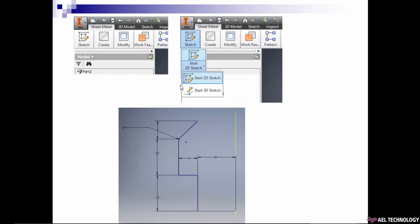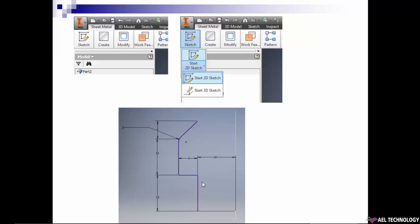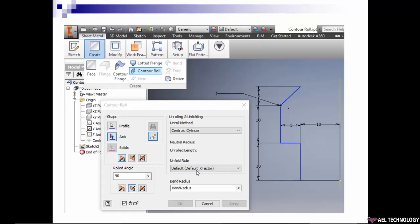So in sheet metal module, go to sketch then start 2D sketch. Create a very simple sketch in this way. You can note that I did not give any radius over here and at this intersection.